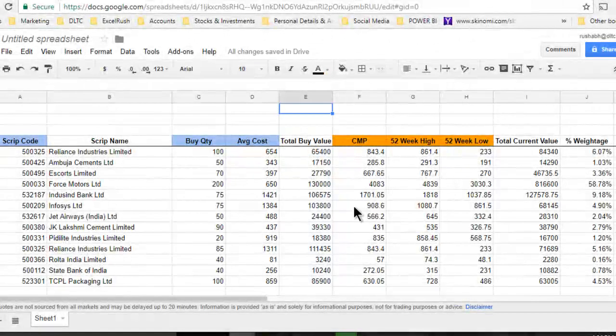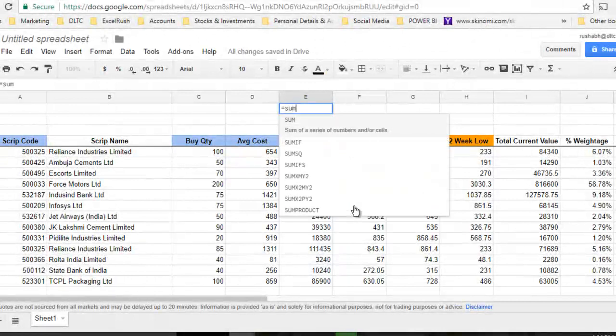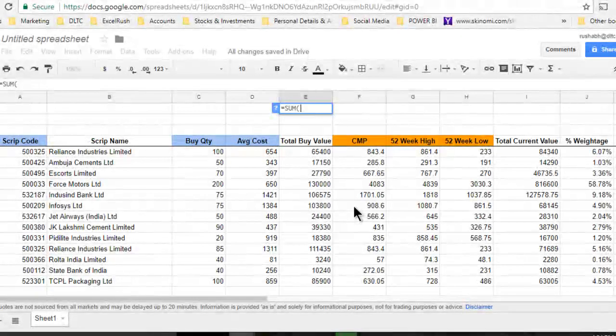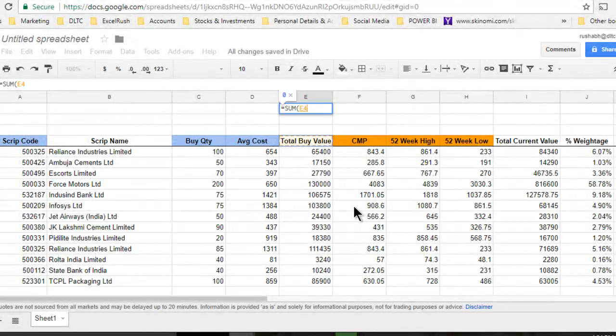To complete our portfolio, we are going to take a summation of this entire column.